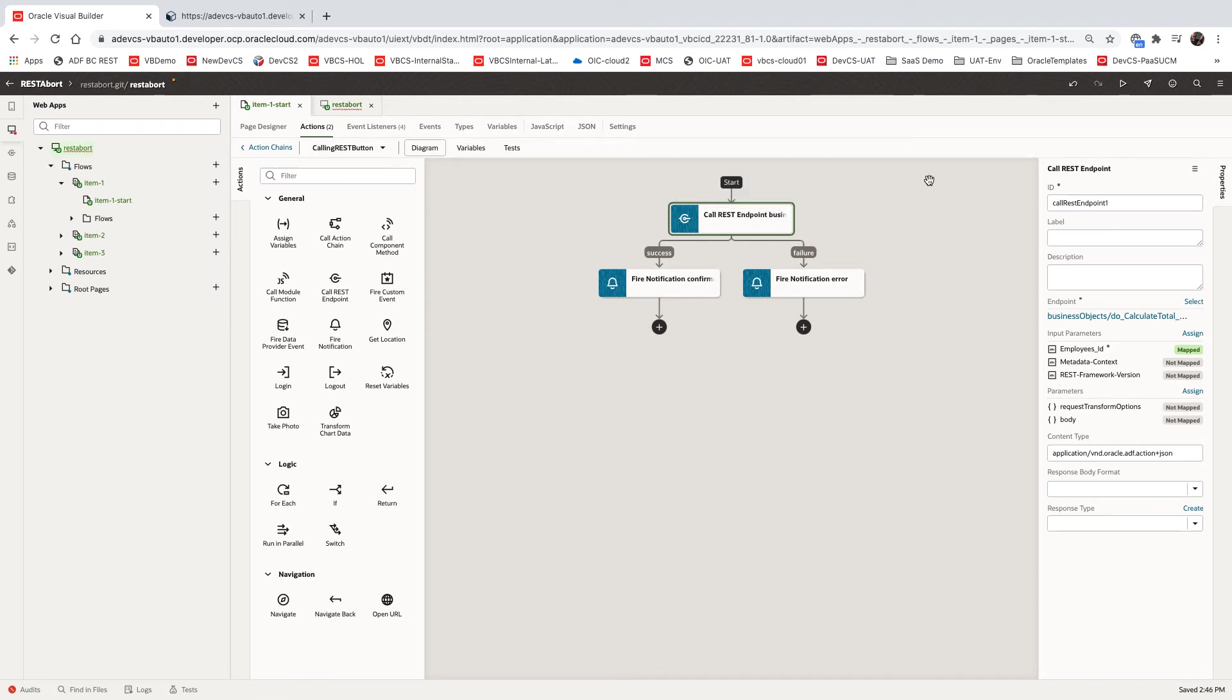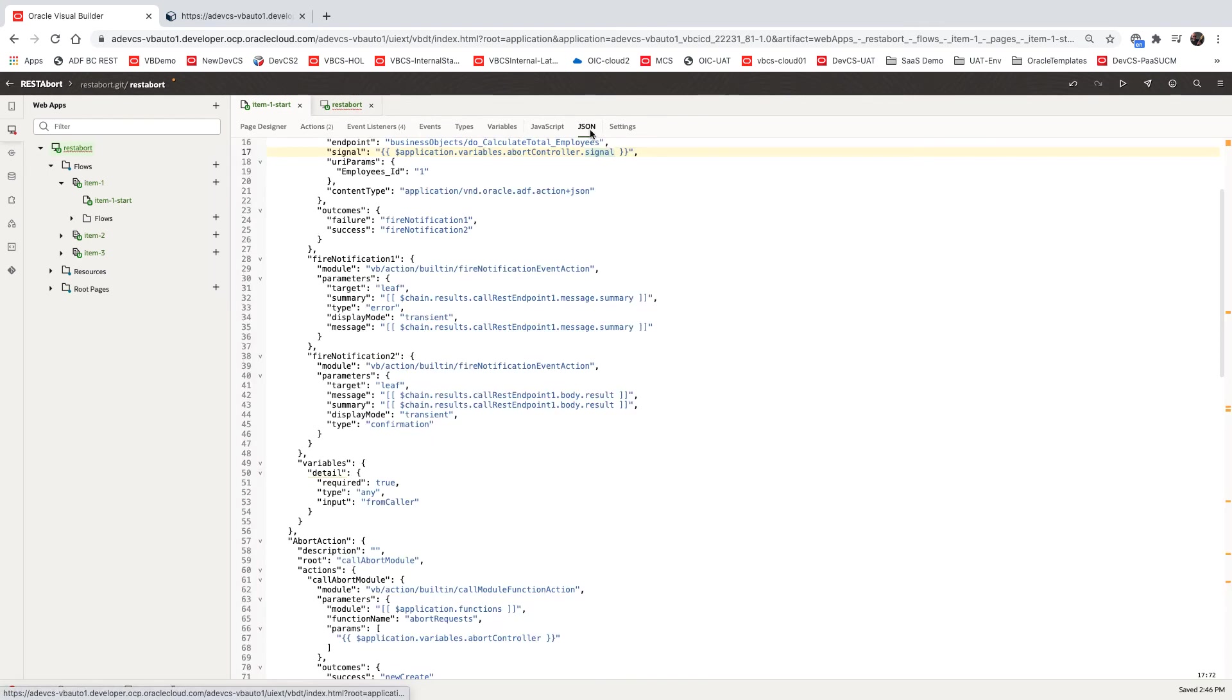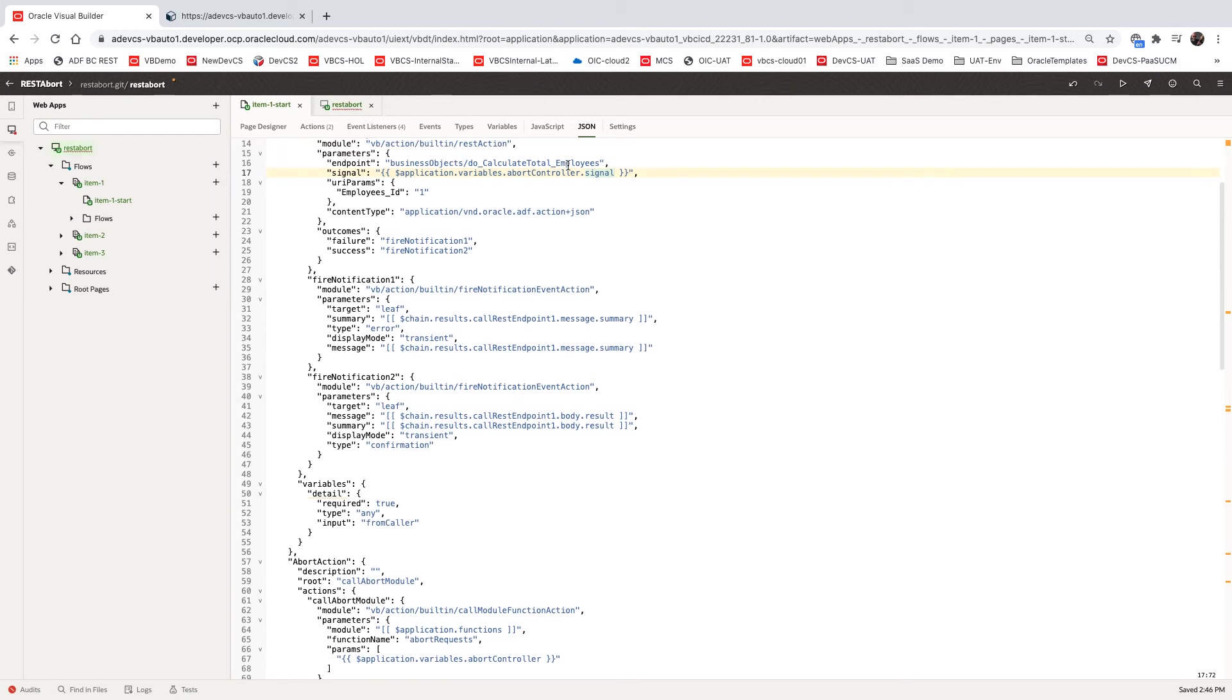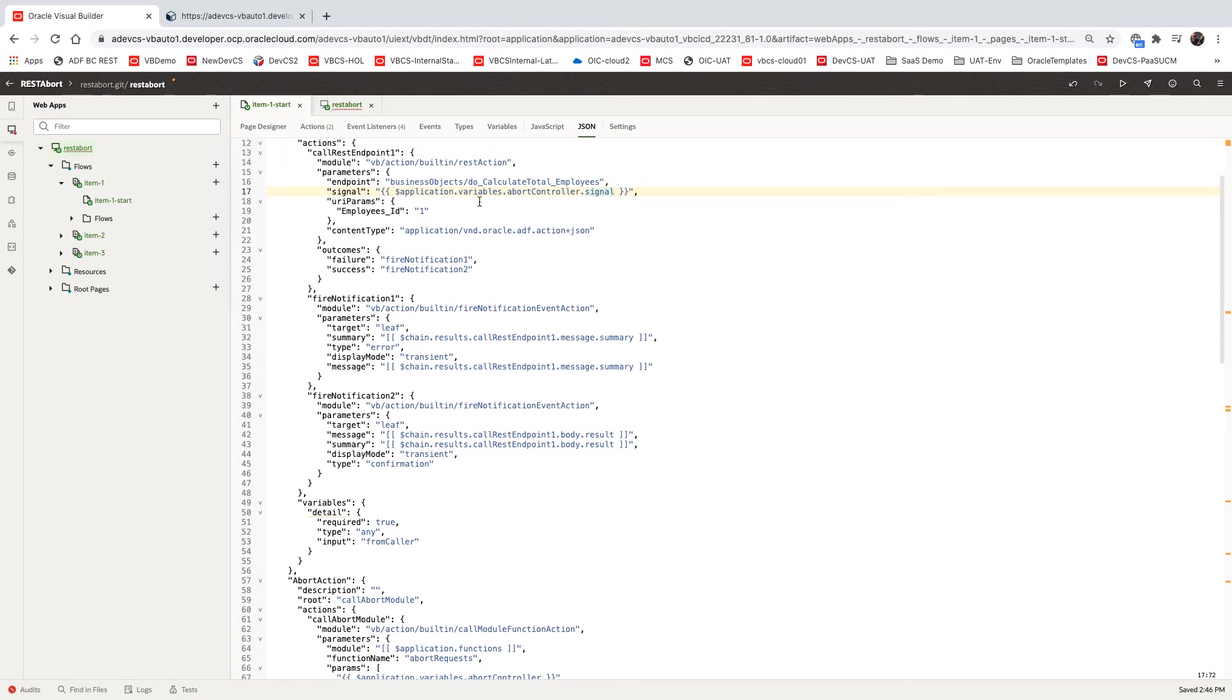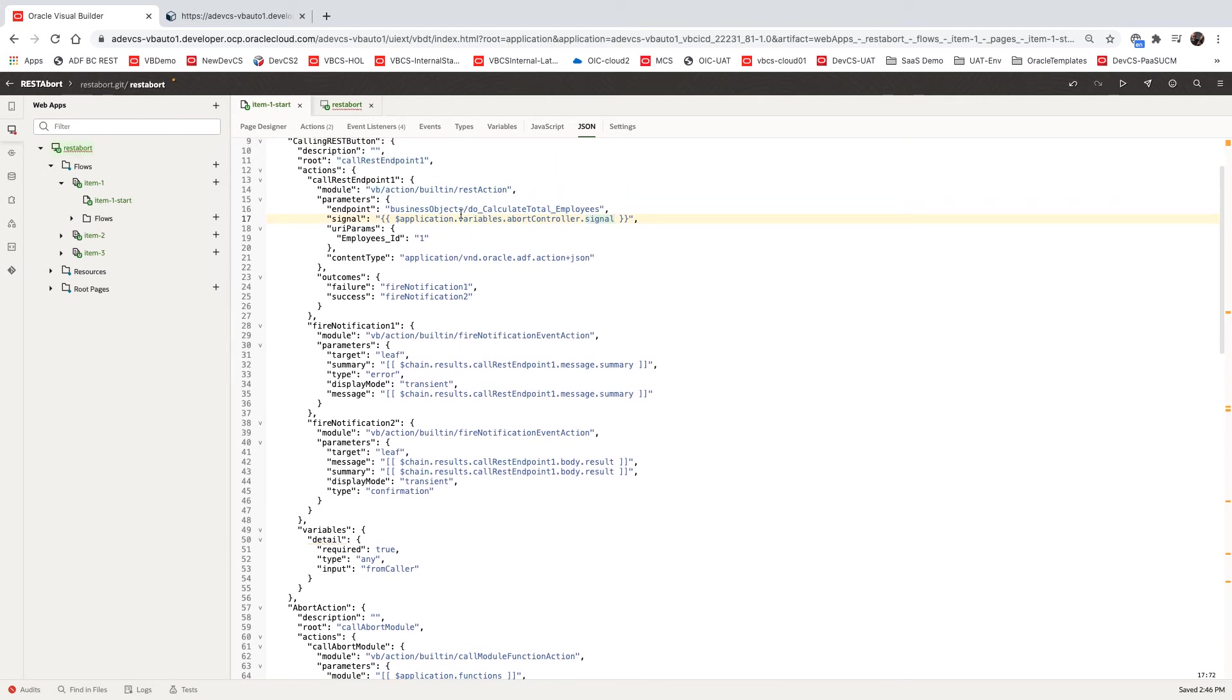So what you need to do is associate your abort controller with this REST call. Now, unfortunately, you can't do it right now in the design time, but you can do it in here over in the JSON definition.